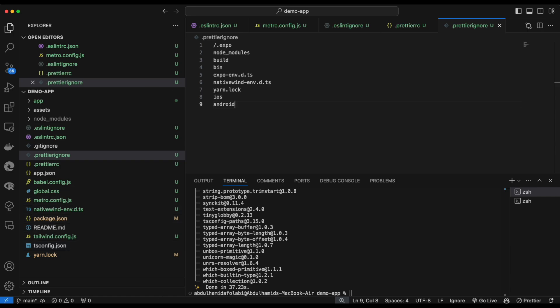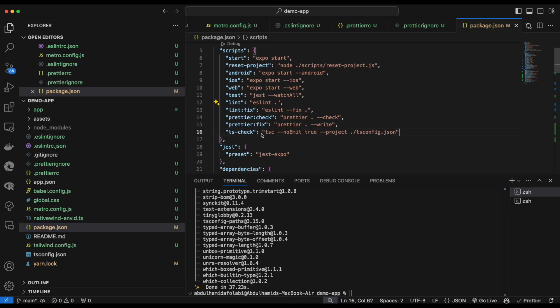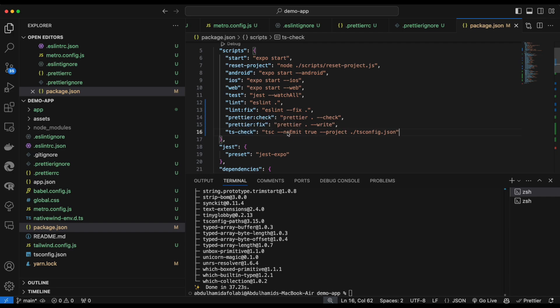Next we add utility scripts to our package.json. We append scripts for linting, formatting, and TypeScript checking. The lint script checks for lint issues; lint:fix fixes them; format runs Prettier; format:fix fixes formatting issues; and type-check runs the TypeScript check without emitting any files.